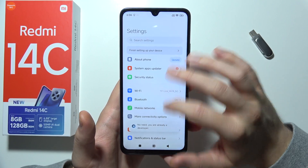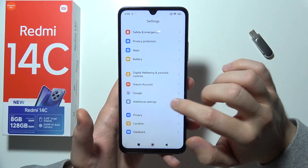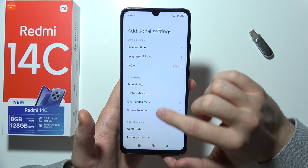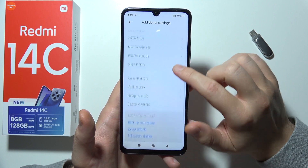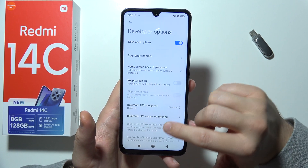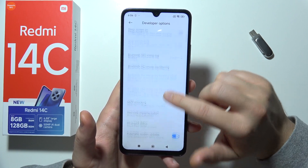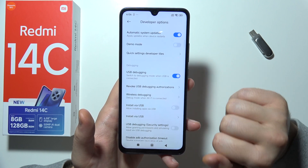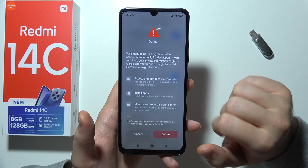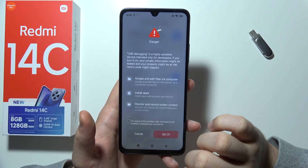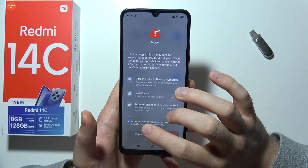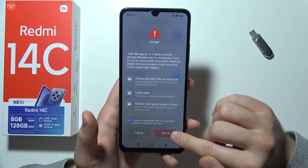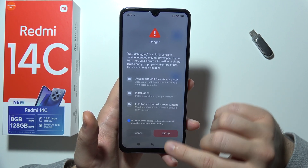Now go back, scroll to Additional Settings and you will have to go for Developer Options. Right now you will have to keep scrolling and enable USB debugging. Click on this dot and after a few seconds click on OK button to actually finish.